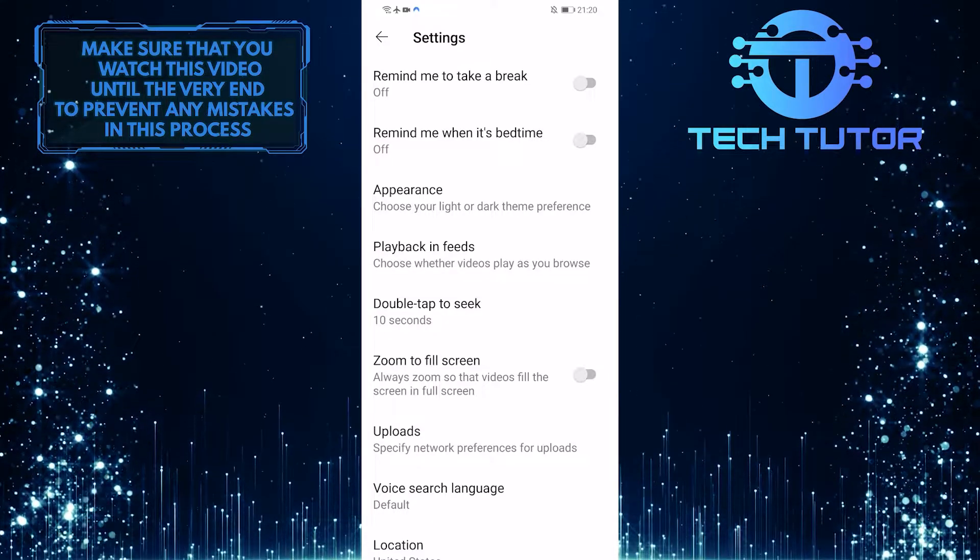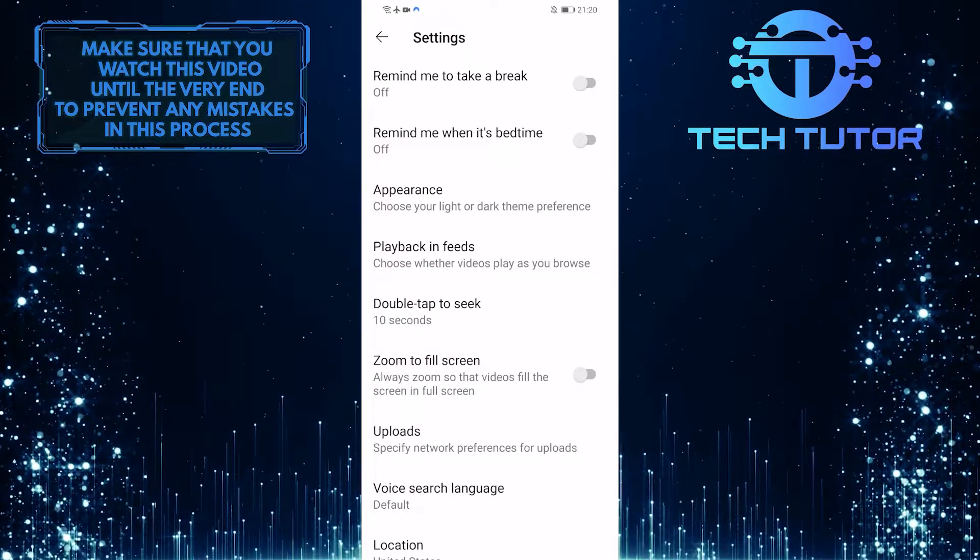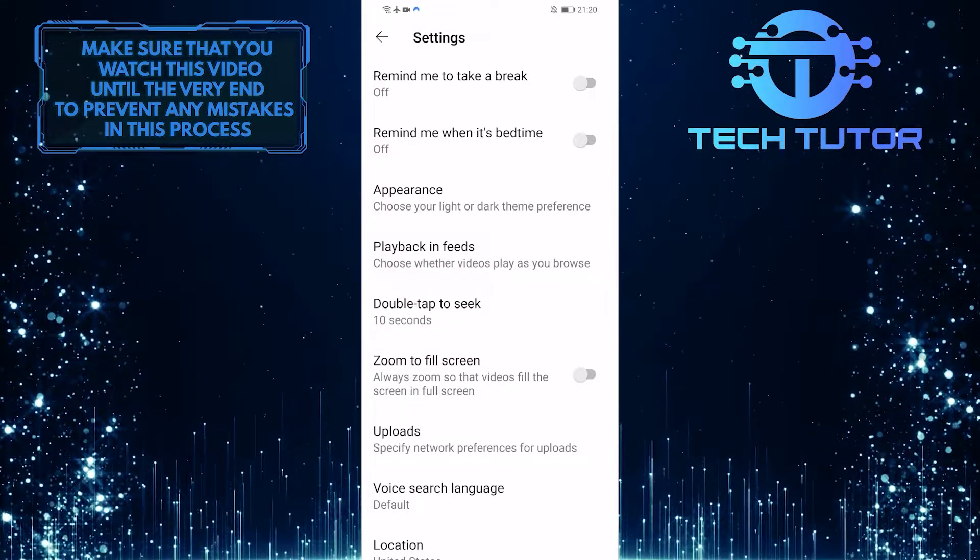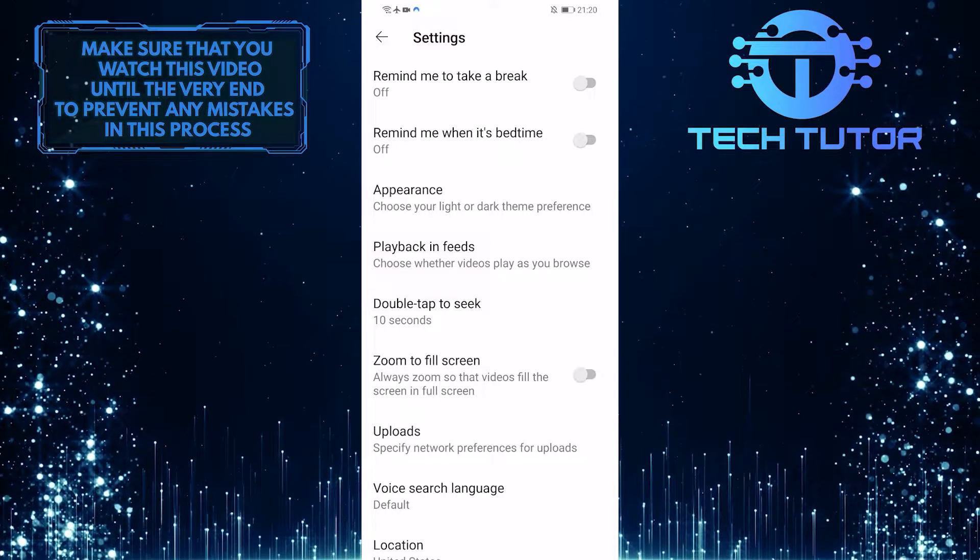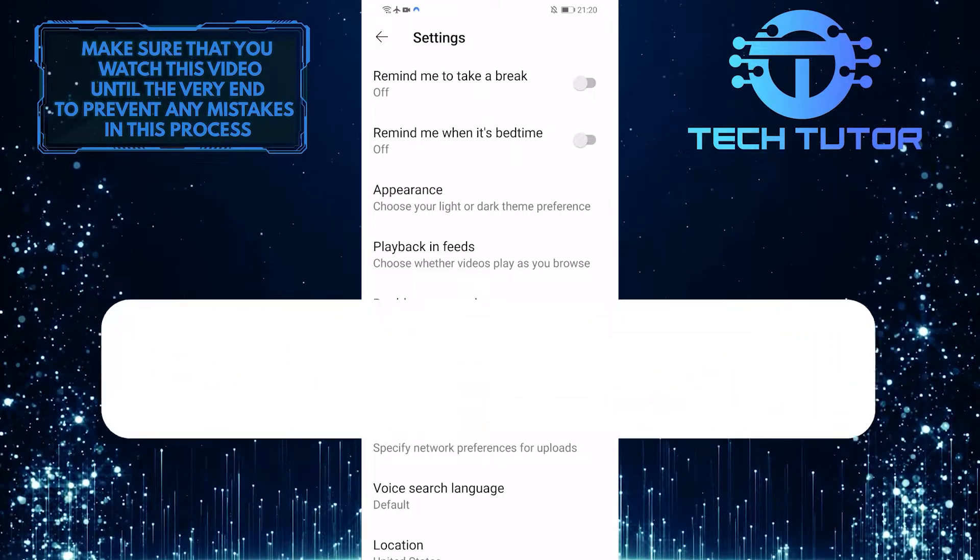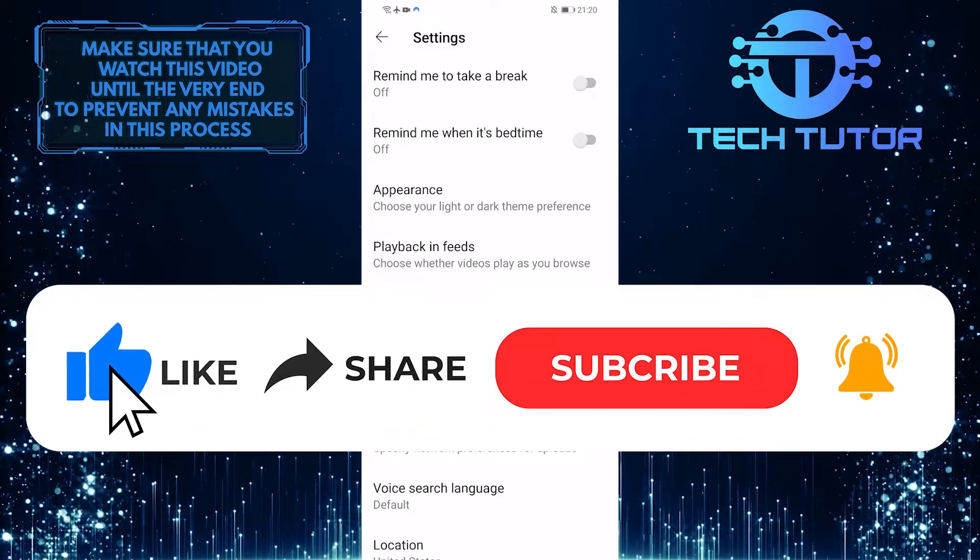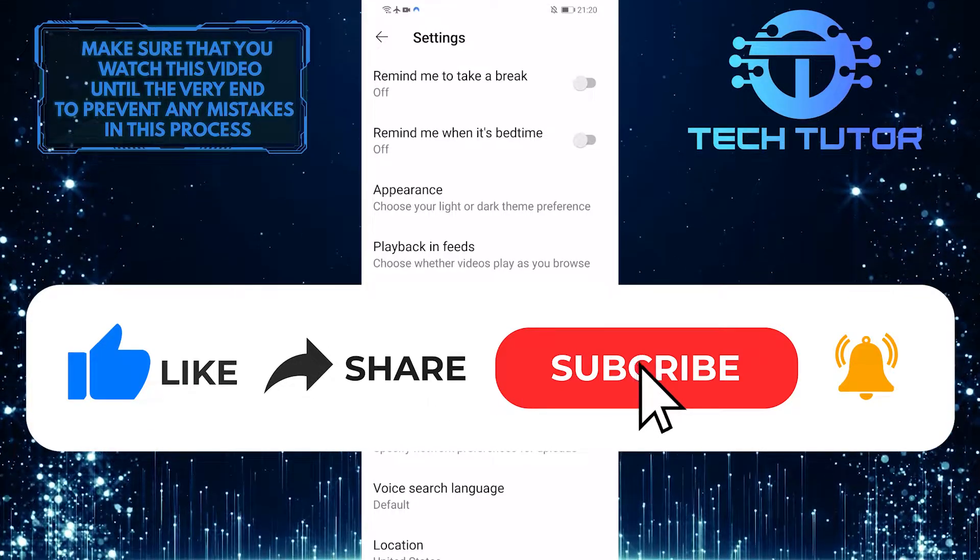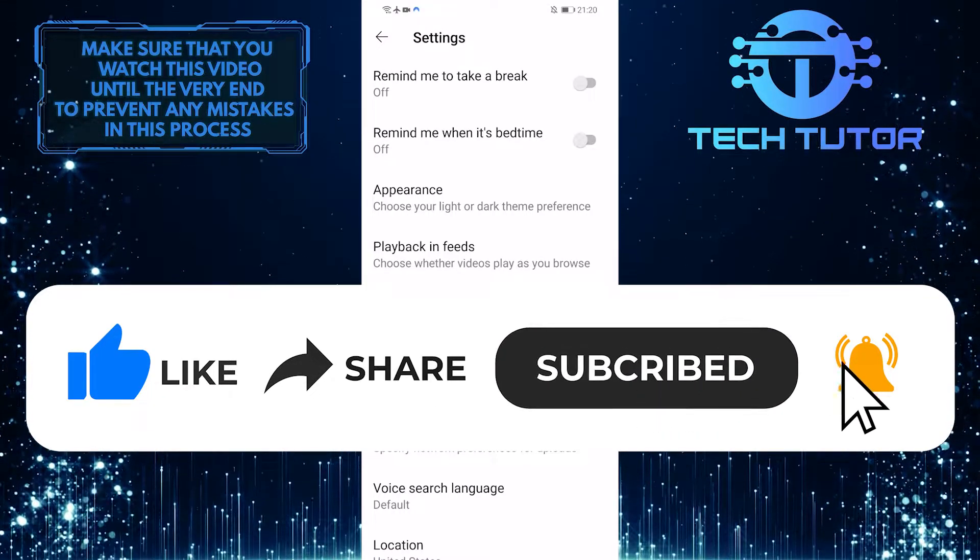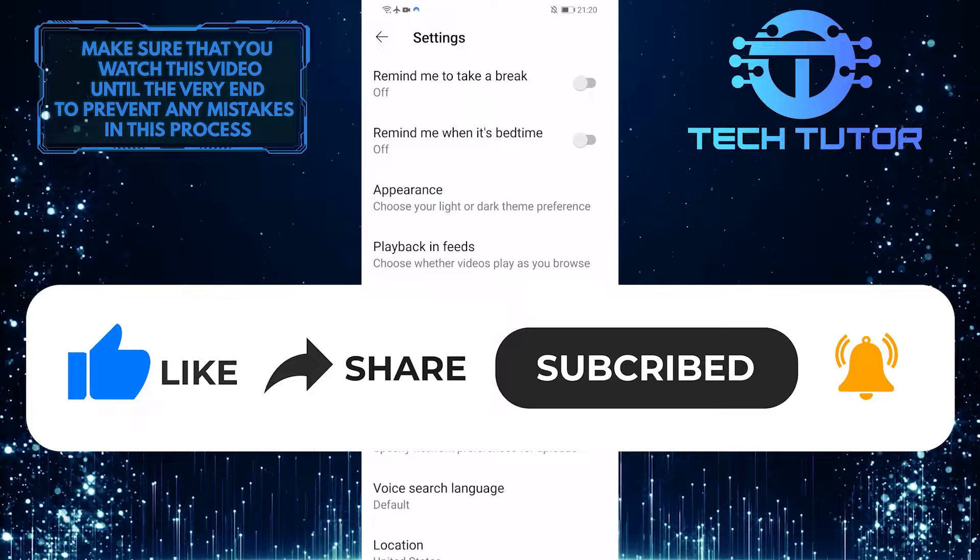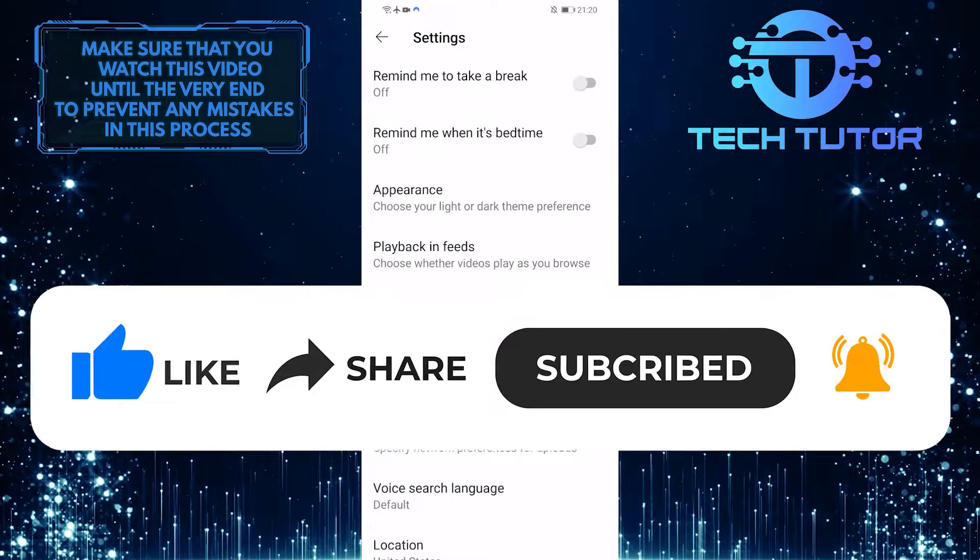That wraps up this tutorial. If you have any questions about this process, please let me know in the comments section below. And if this video helped you out, please give it a thumbs up and subscribe to this channel for more tutorial videos like this one. Thank you so much for watching and have a good day.